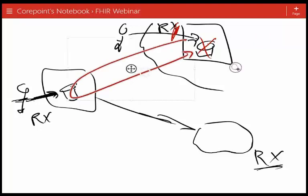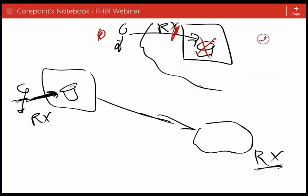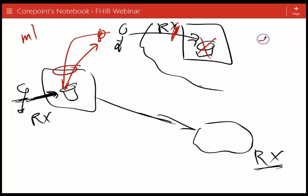Taking it one step further, we could imagine eliminating the cloud aspect entirely, where I would have a mobile application that would allow me to directly interact with my own database. Rather than it being a phlebotomist accessing a lab application, this FHIR API allows me to do mHealth. That might be the short version of that.